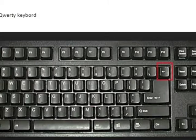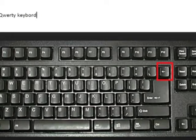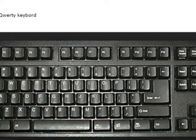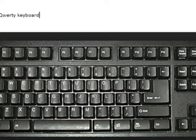The backspace key is used to remove or delete one letter on the left of the insertion point. This is the place where the cursor is flashing. Press the backspace key to remove the incorrectly spelled word. Correct the word.